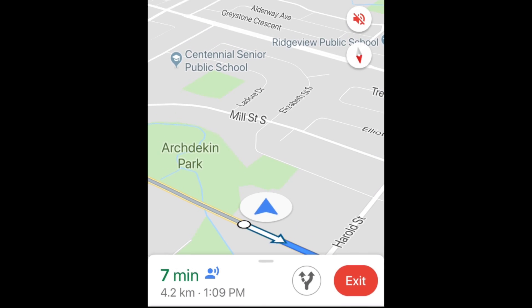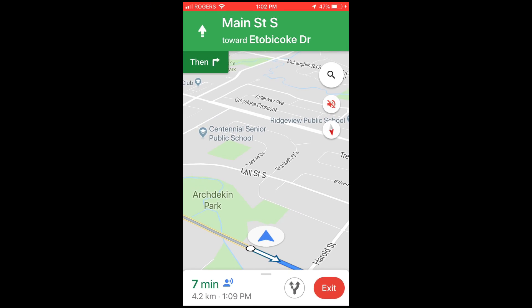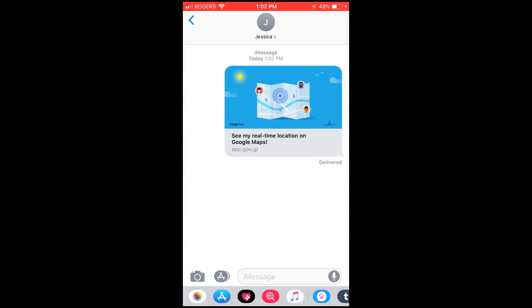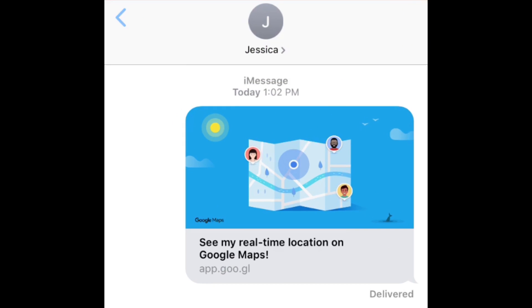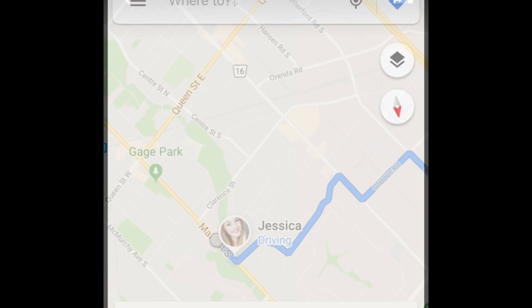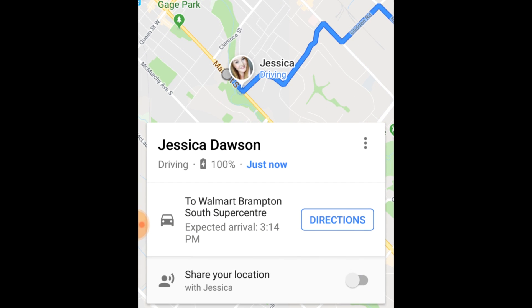When your friend receives your message, they can click the link you've sent and open Google Maps on their device to see your location on the map along with your estimated time of arrival.